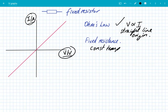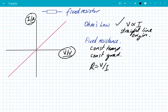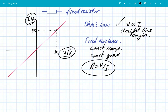The resistance of this component is fixed as long as it's at a constant temperature. The feature of the graph that shows this is a fixed resistance is the fact that the gradient is constant. If you want to work out the resistance at any point you simply do R = V / I. So if I choose this point here, I take the voltage value and divide it by the current value — it is as simple as that. Wherever you do that on this graph you get the same value of resistance because it's a fixed resistor.